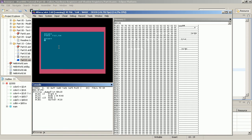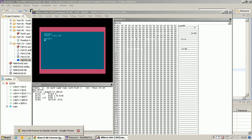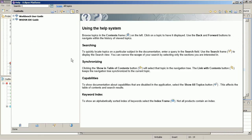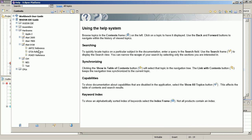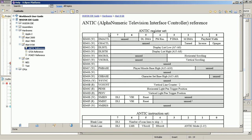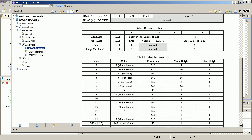I learned the display list the hard way — just poking around and changing every value to find out what it did. Nowadays you don't have to do this; we have the internet and also Wudsn IDE, which comes with a built-in help system containing hardware-specific information reproduced from the internet with the permission of the authors. Here you also have the ANTIC reference, which shows the registers of ANTIC including display list low and display list high — the hardware pointer to the display list program.